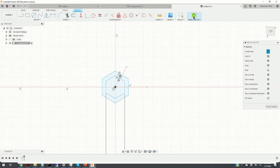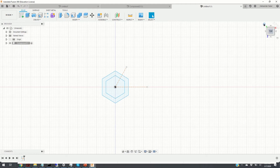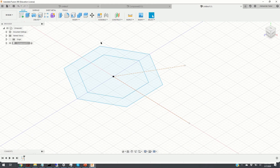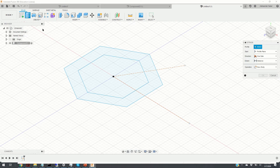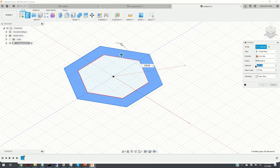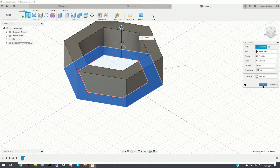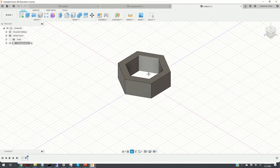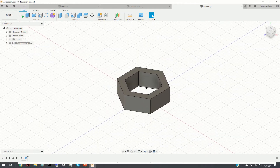The next step is to extrude this two-dimensional geometry. We click on Finish Sketch, then click the home icon to bring us to isometric view, and click on Extrude. We select the distance equal to the height parameter and click OK. Here is our 3D object — this is the first honeycomb.